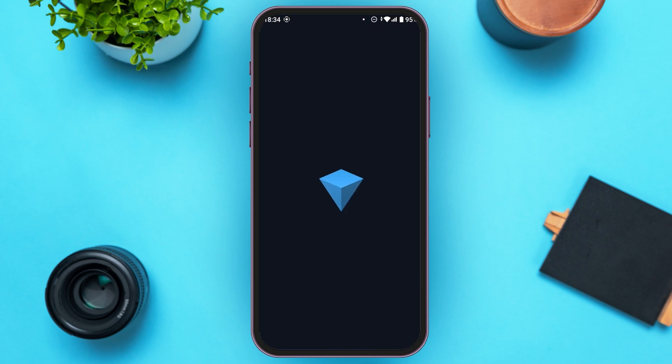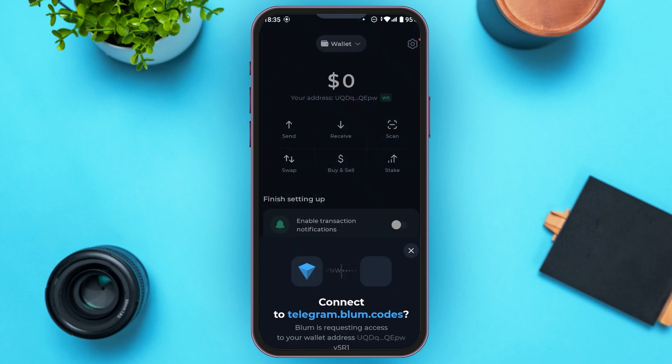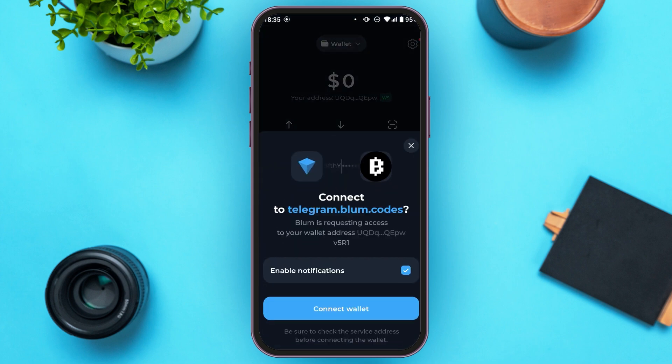Now your Ton Keeper application will be opened. You'll be led to this kind of interface. You can see the option for connect wallet over here. All you have to do is tap on it.